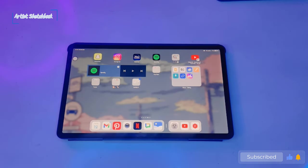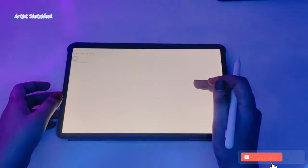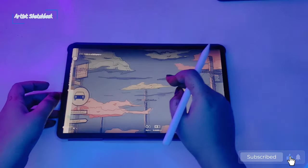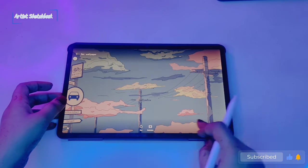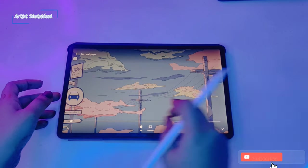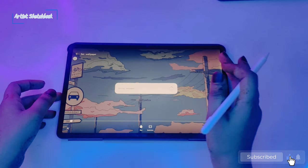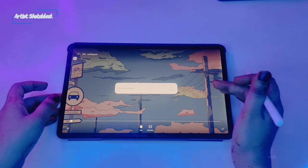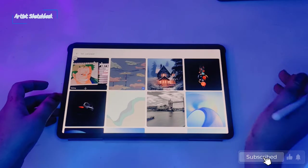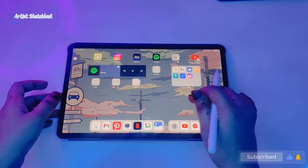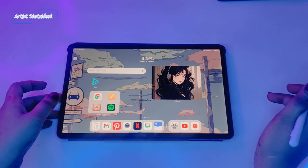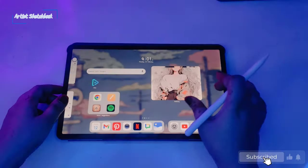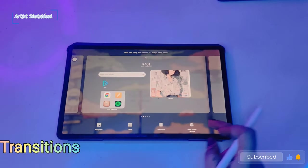Now I will show you the difference between transitions. 15th feature is transitions.